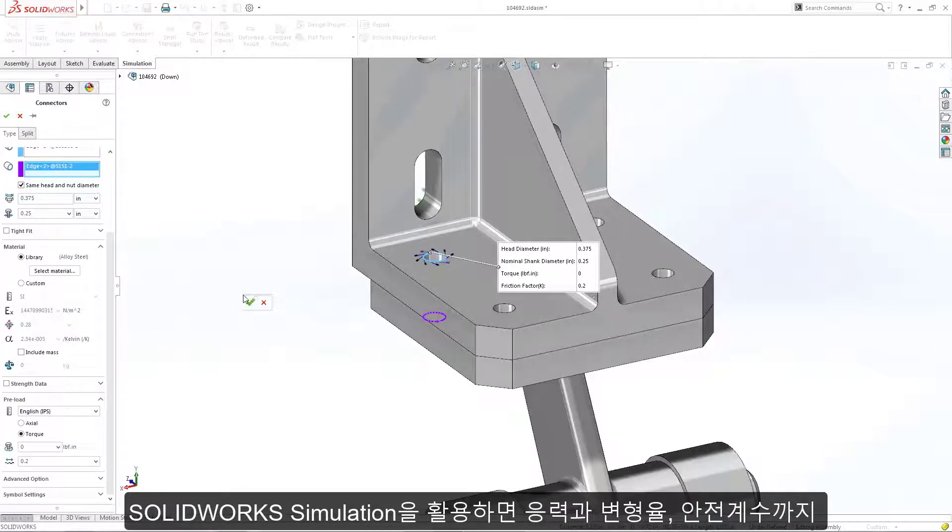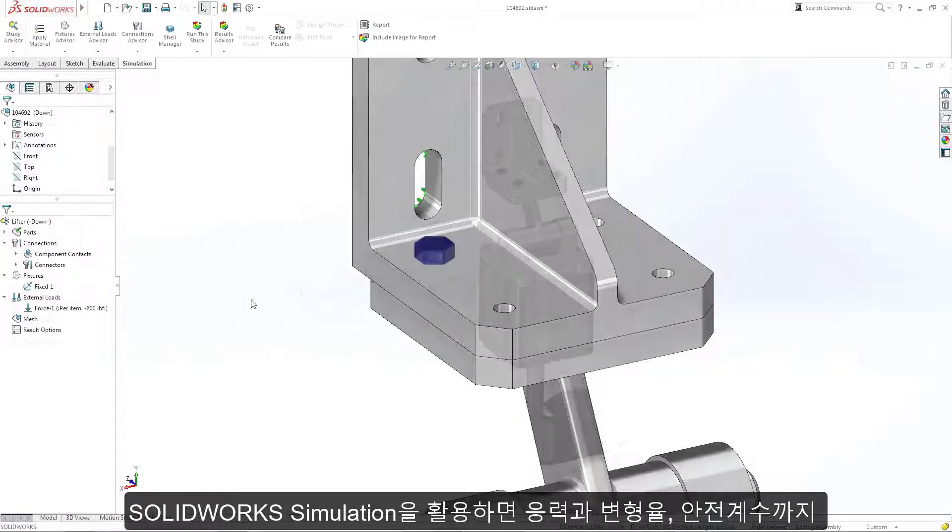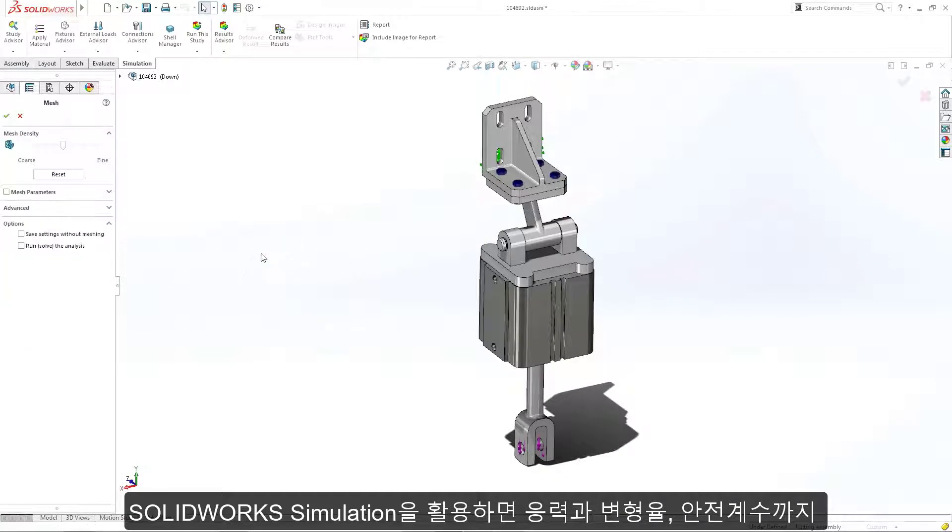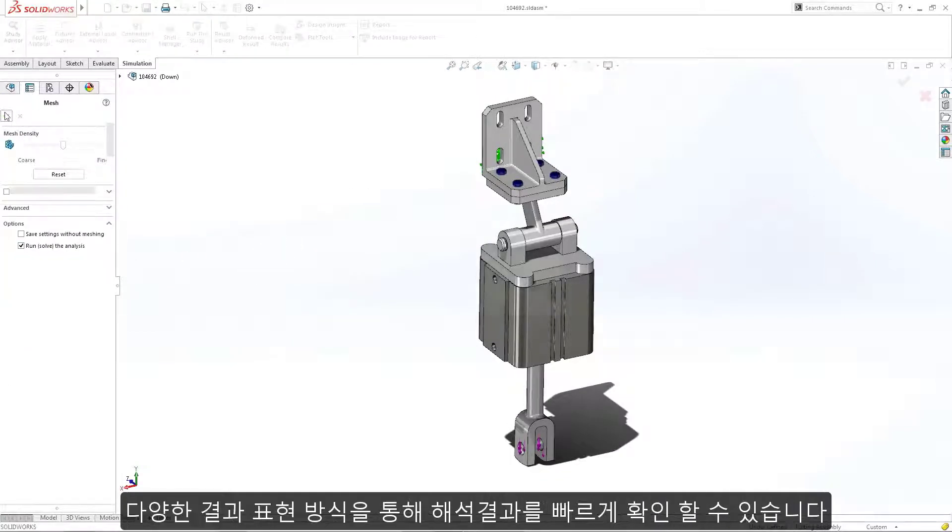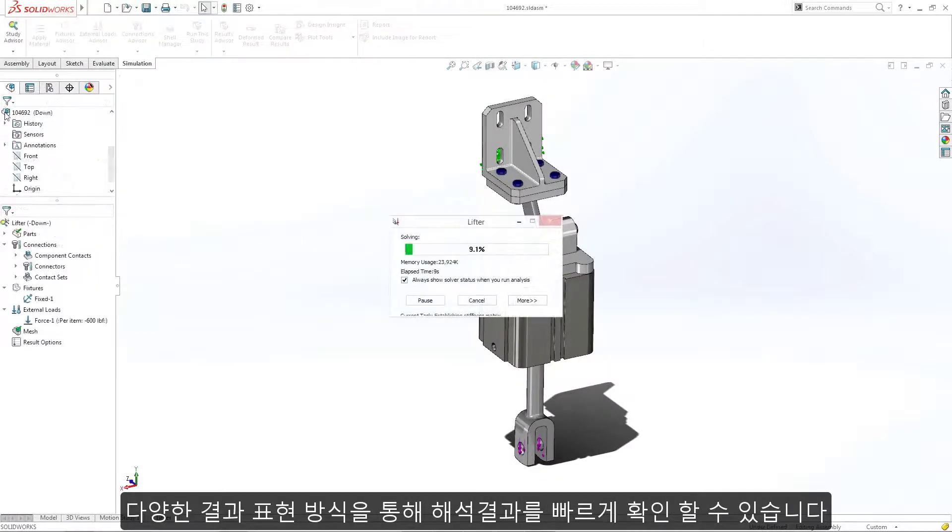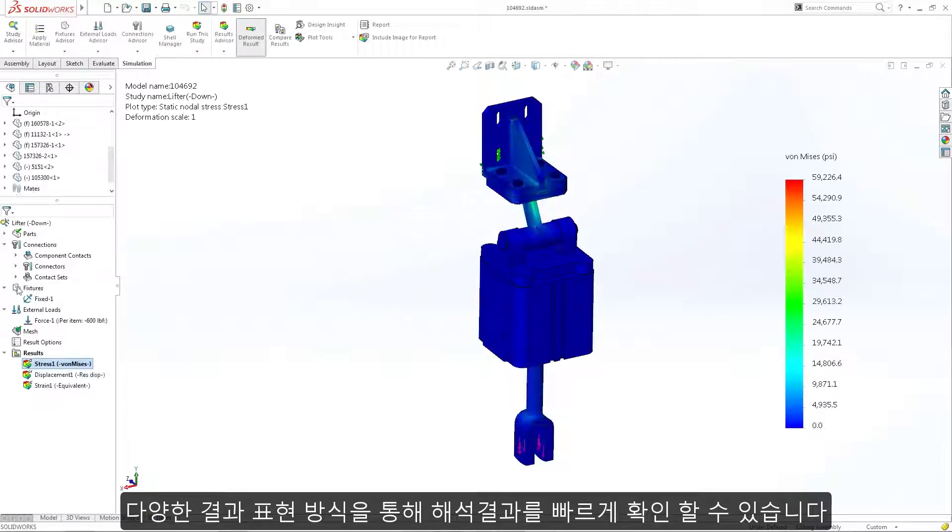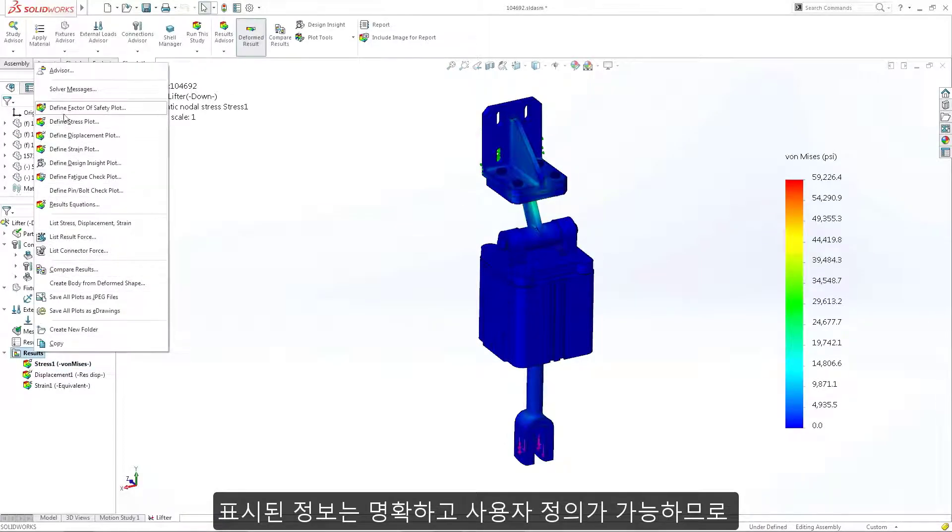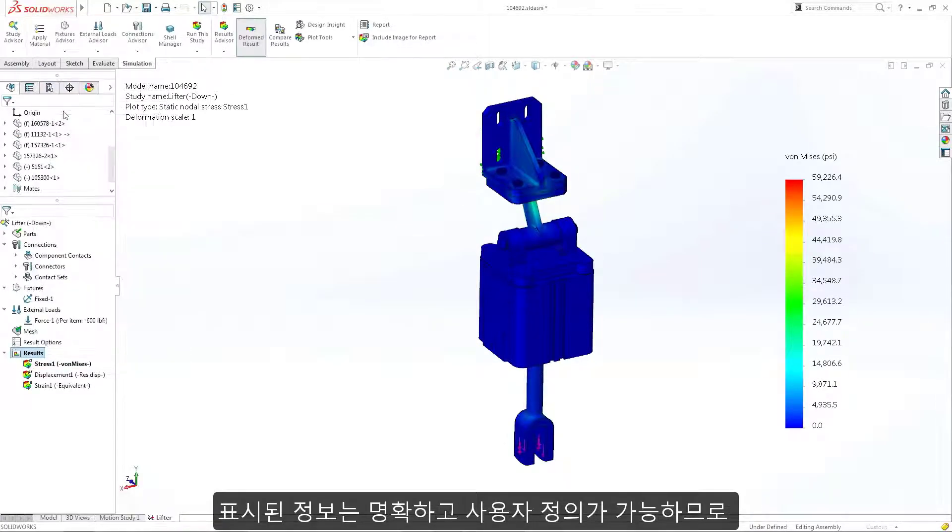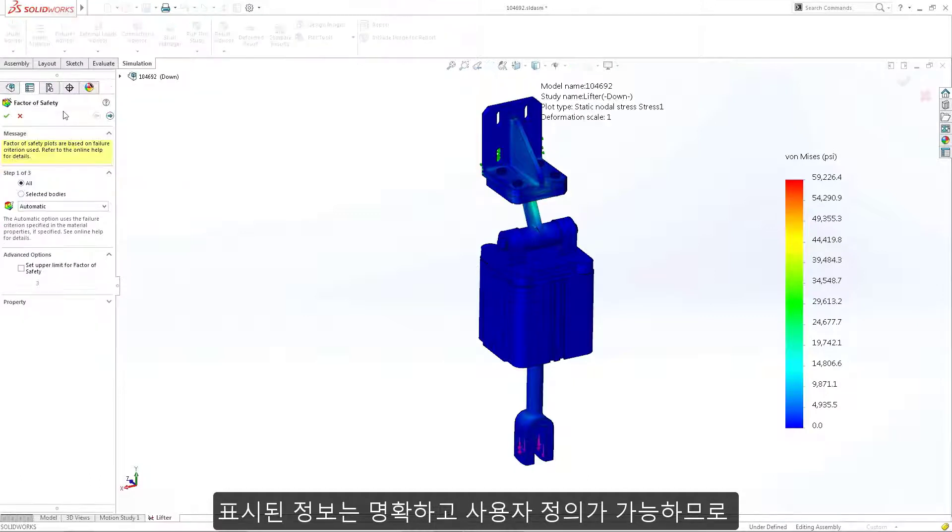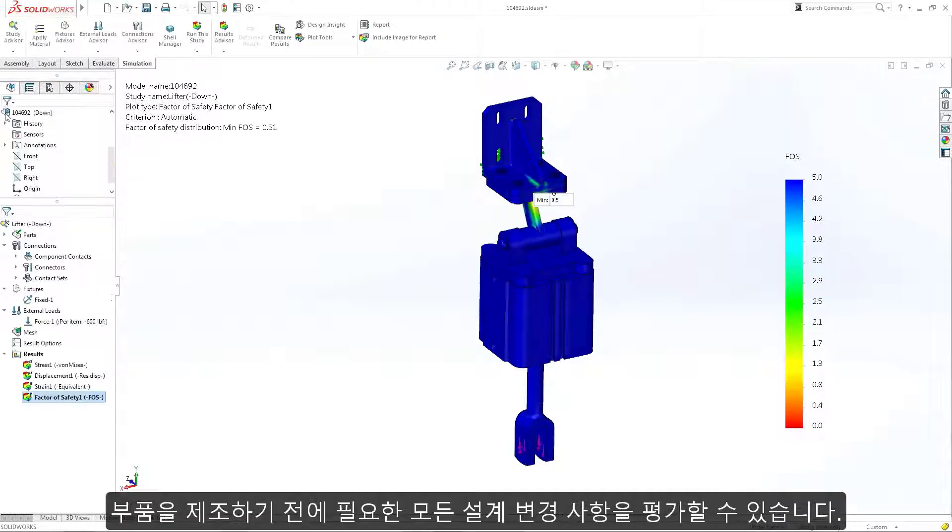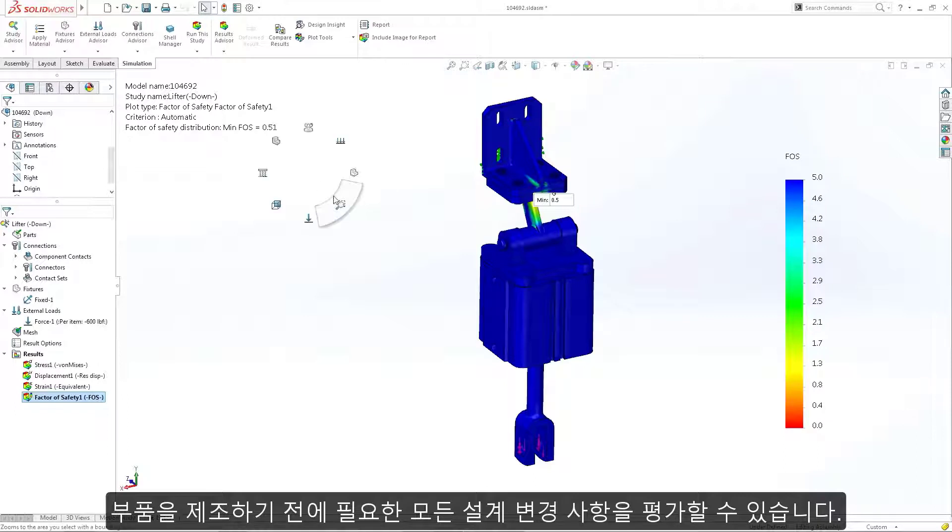SOLIDWORKS Simulation generates results fast, providing you with a variety of ways to interpret those results, from stress and strain to something as simple as factor of safety. The information displayed is clear and customizable so you can make informed decisions and evaluate any necessary design changes long before parts are manufactured.